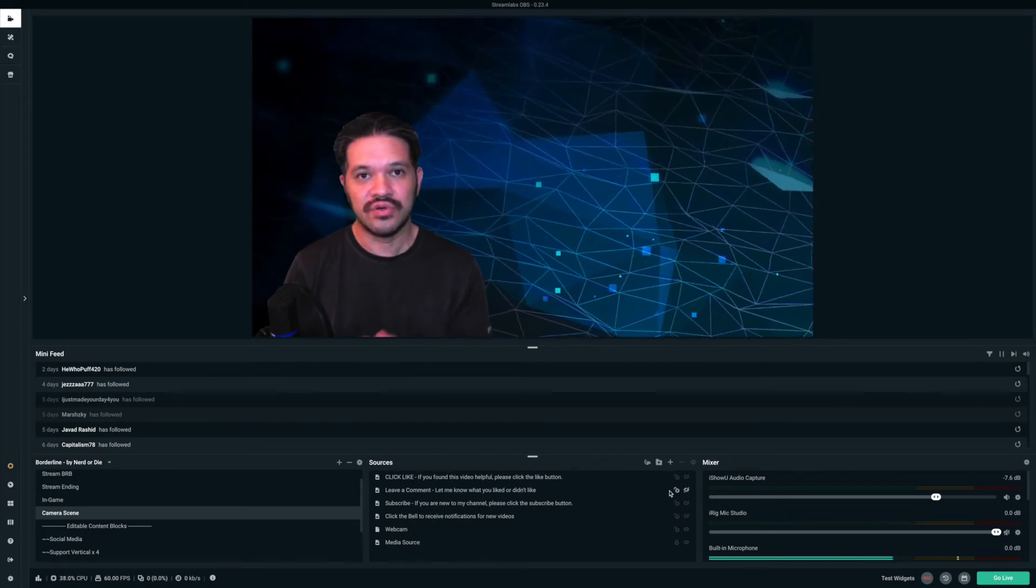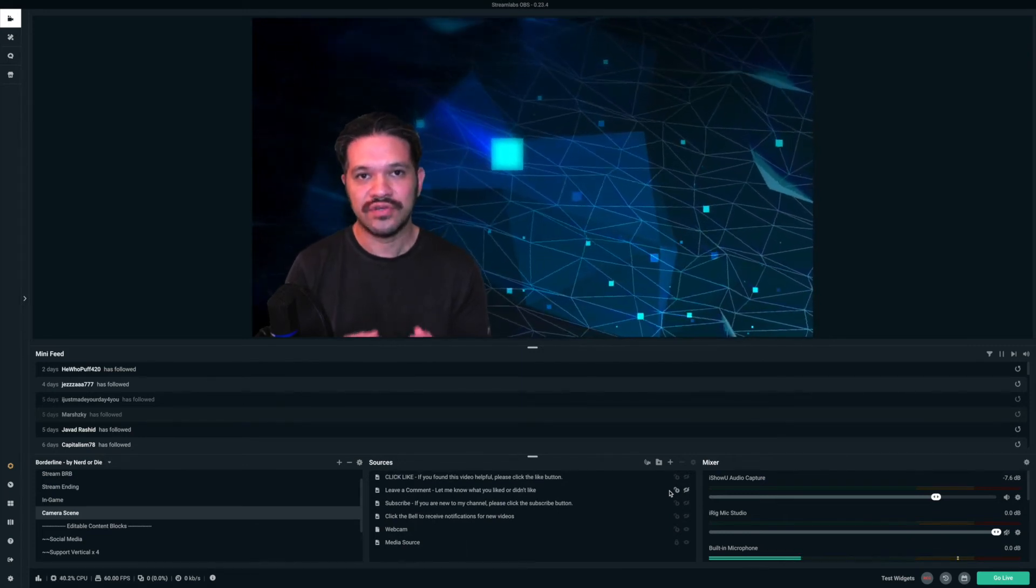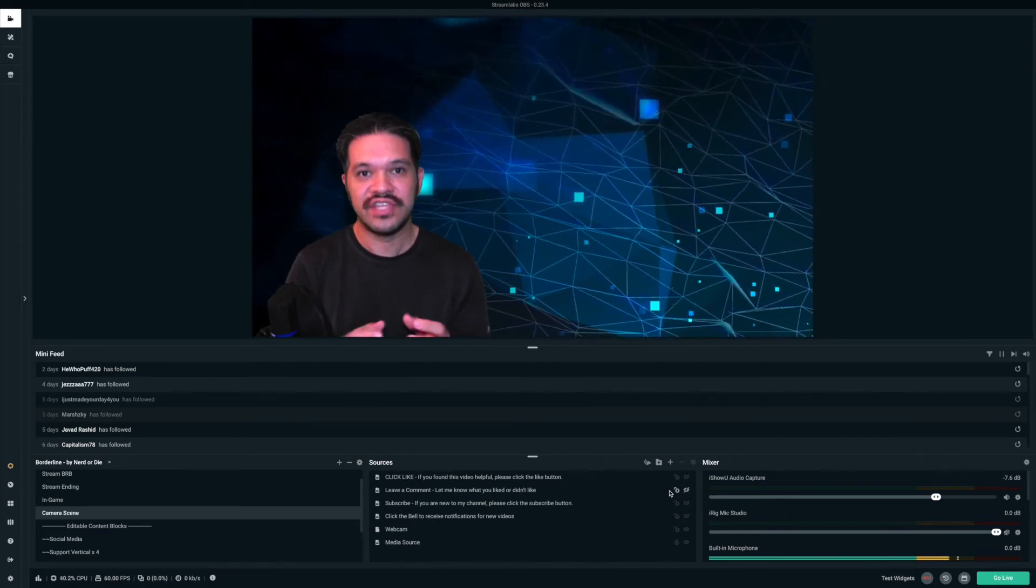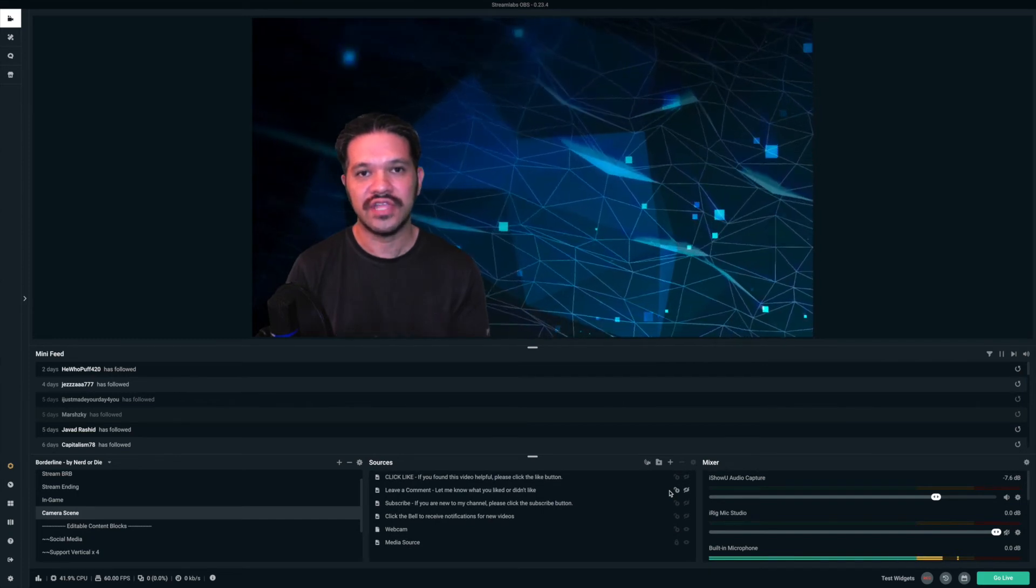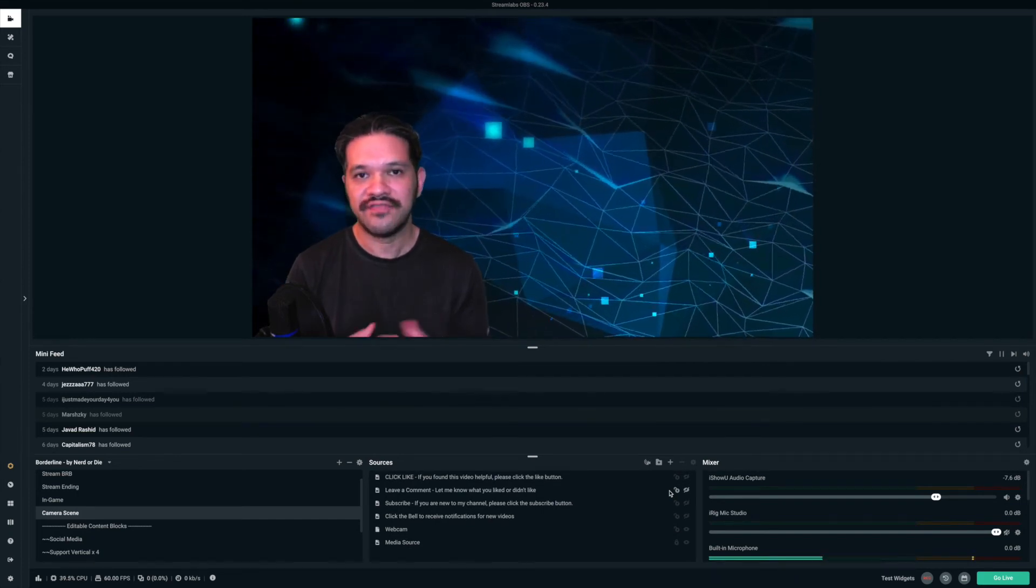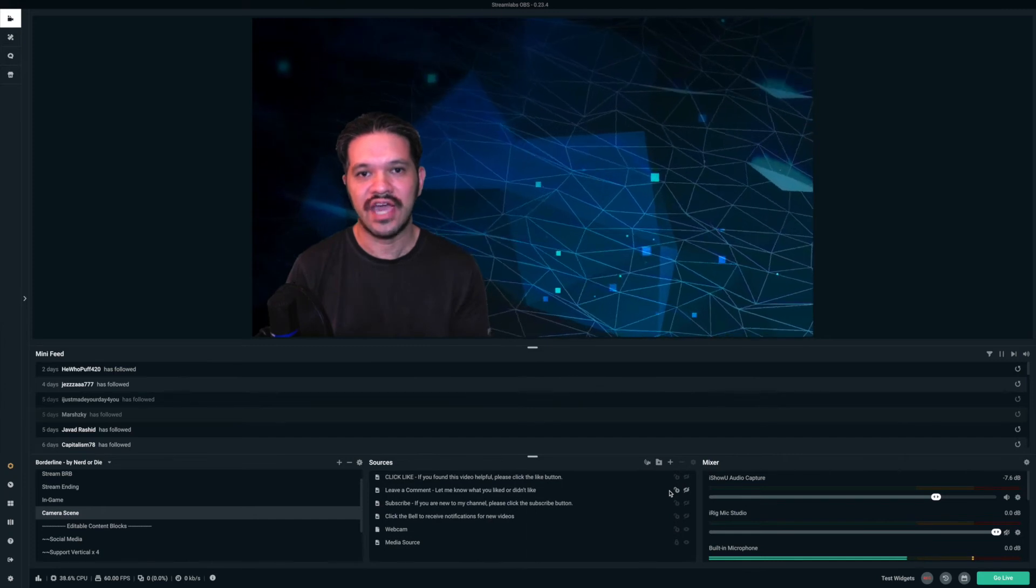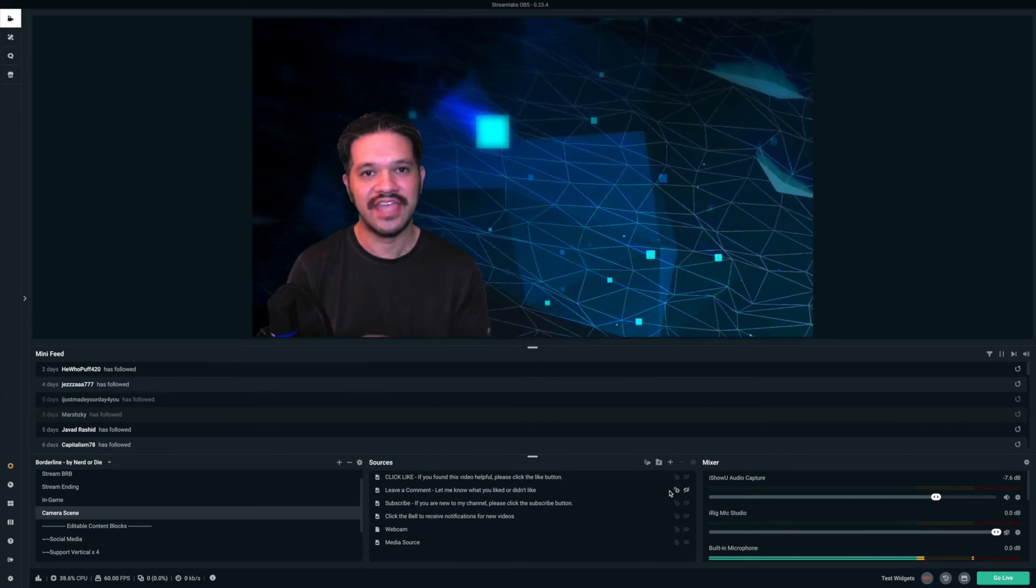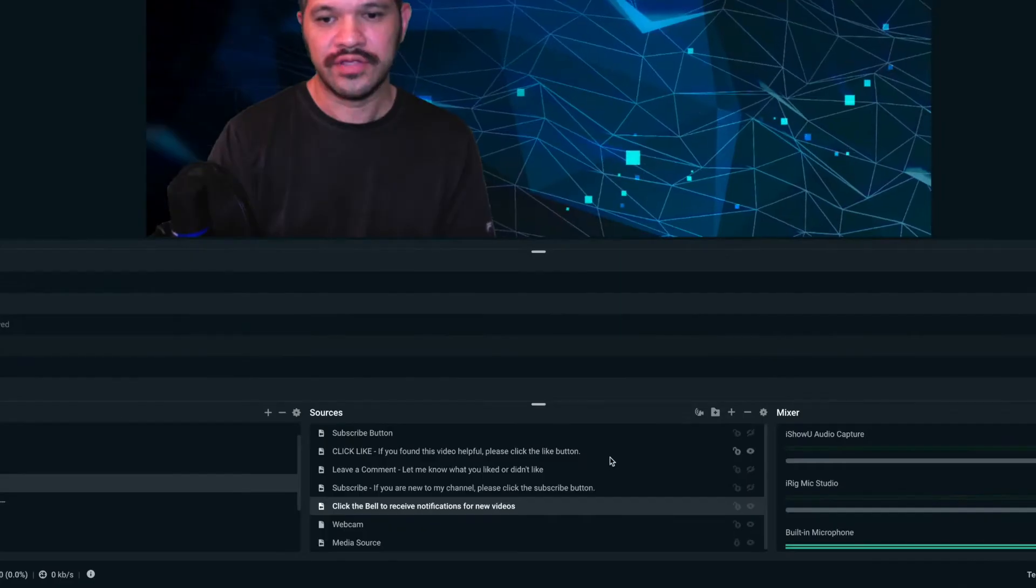So all you need to do is add that short subscribe video, and you add it as an overlay, and it makes videos a lot faster. And you don't have to use iMovie to edit in the subscribe button.